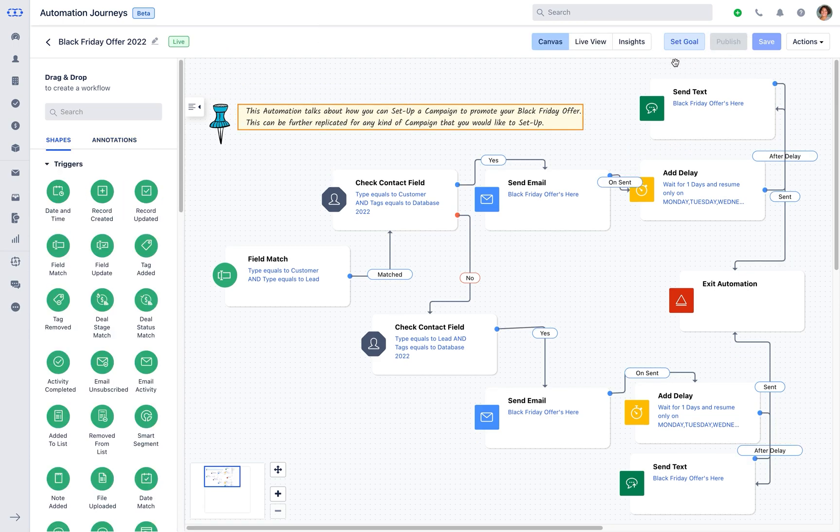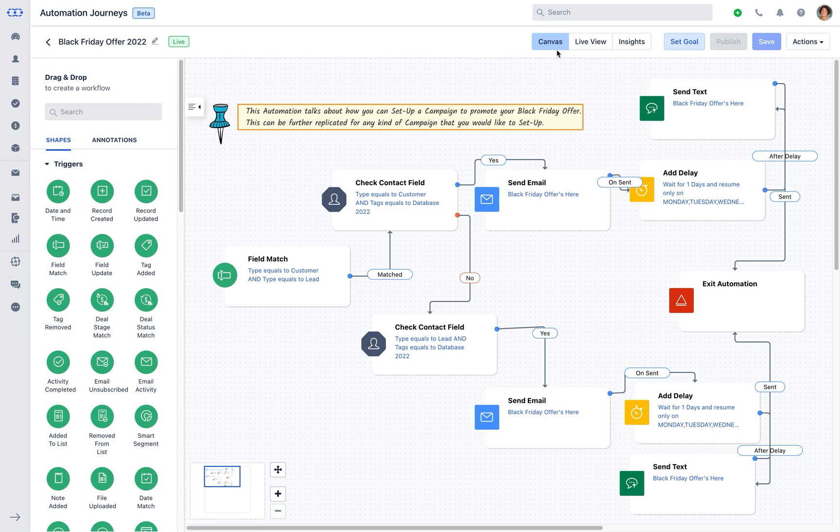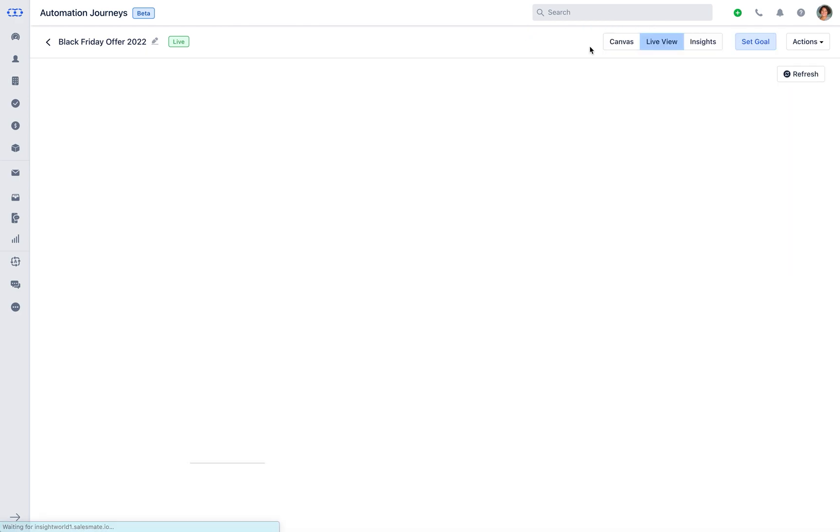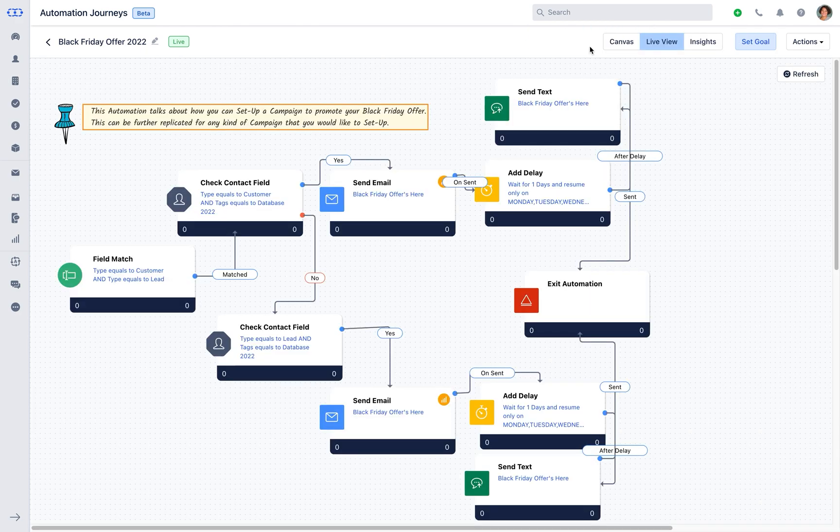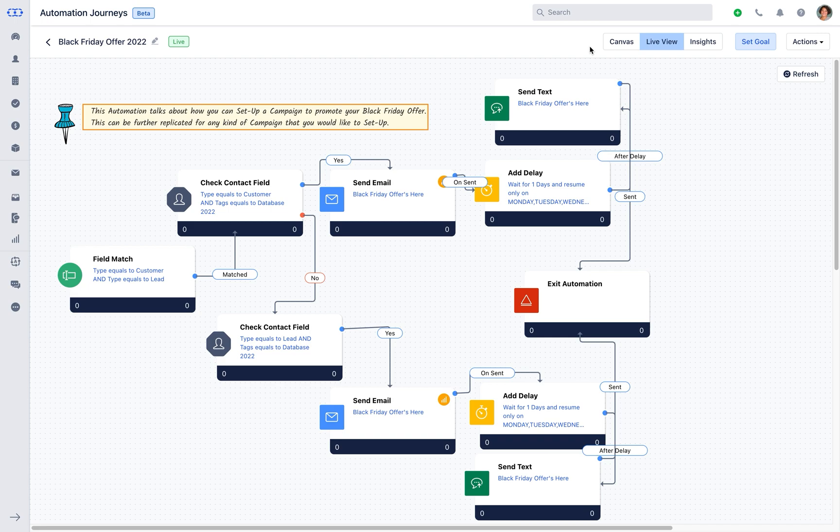Once the automation is live, you can see the three views: canvas, live view, and the insights. With the canvas view you can draft the journey. The live view will give users an insight of the exact status of the automation journey as per the respective stage of it.